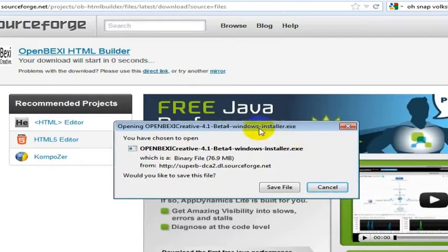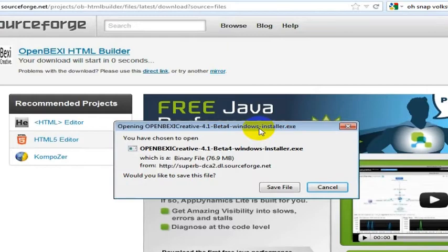But make sure you do this step first because you'll want a what you see is what you get editor. Really the best one probably is Dreamweaver. But if you are just getting started, this is all free. So definitely start free and then you can build up your business from there.